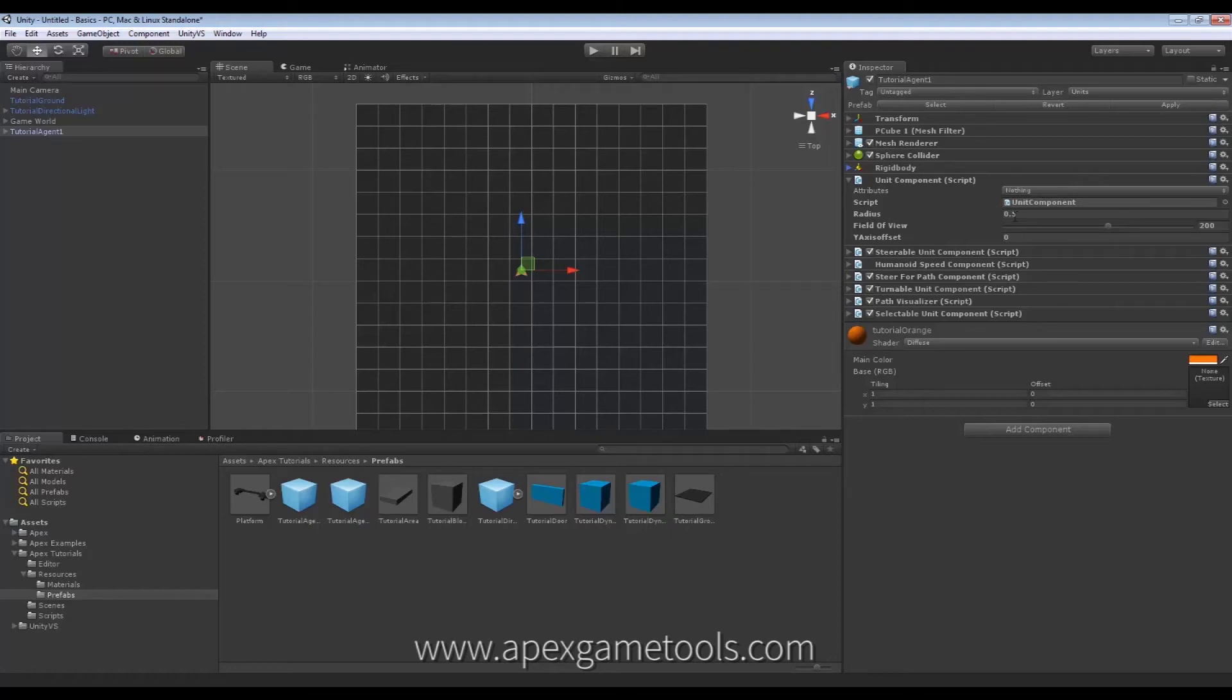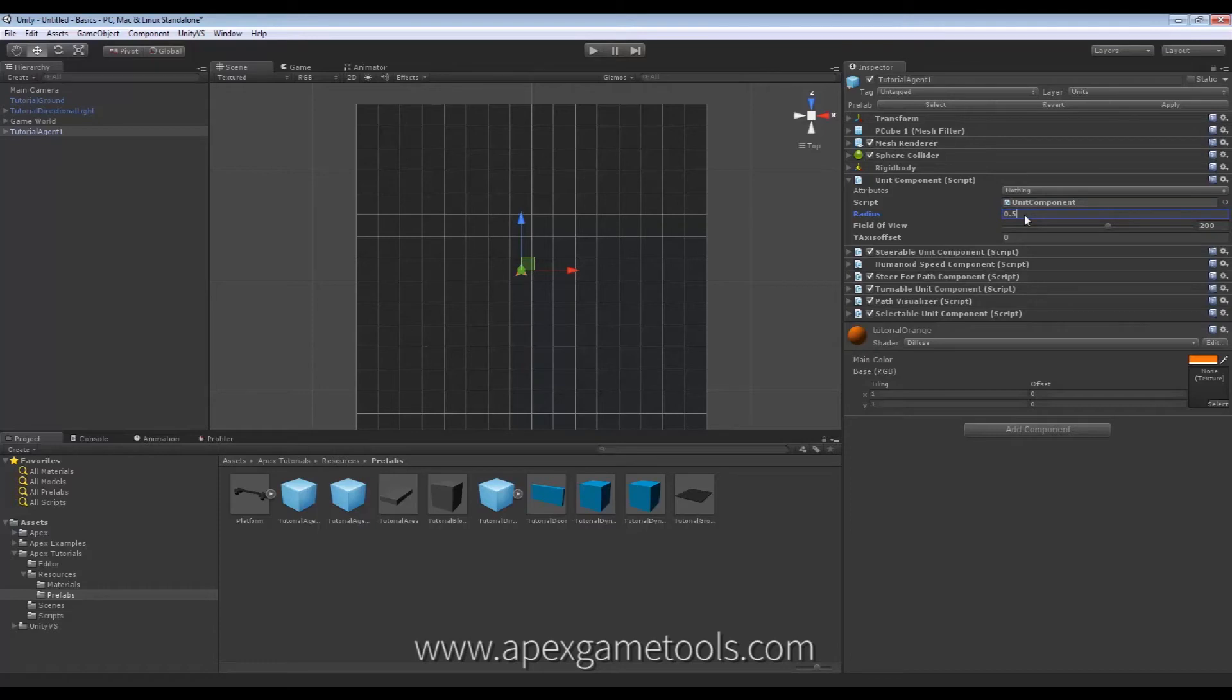Next, it has a radius. This is the radius of the Unit. Set this so that it matches the radius of the Unit. This will be used when it needs to find a path, so that it knows if it can pass through areas or not.